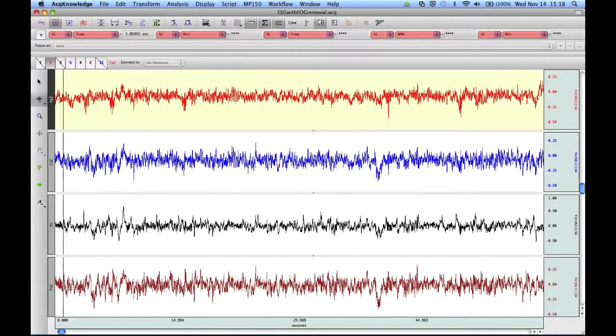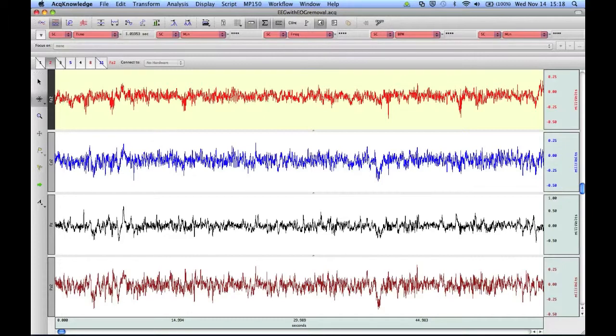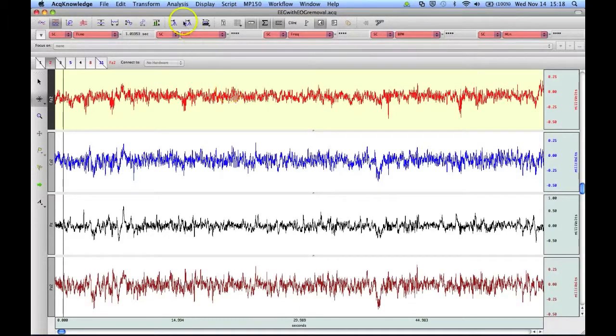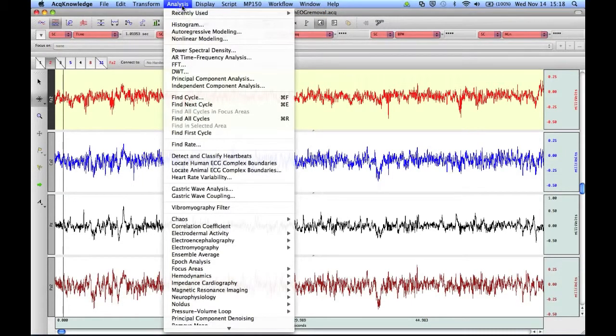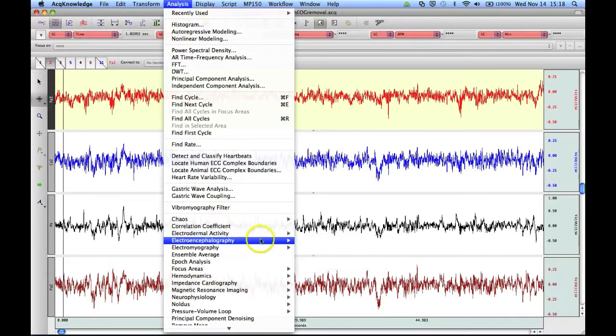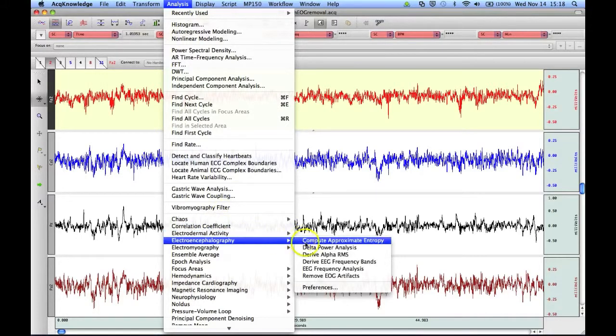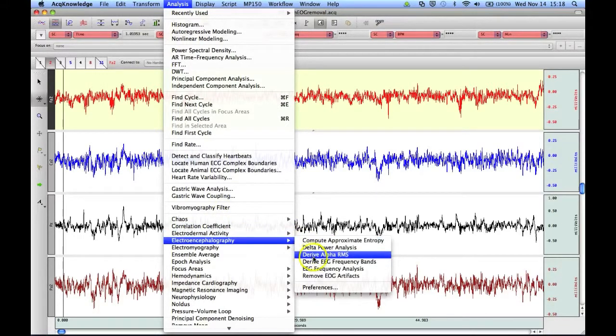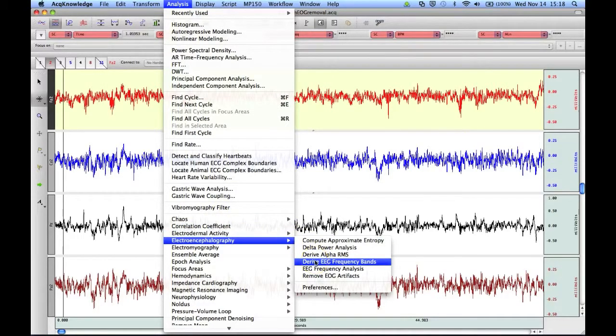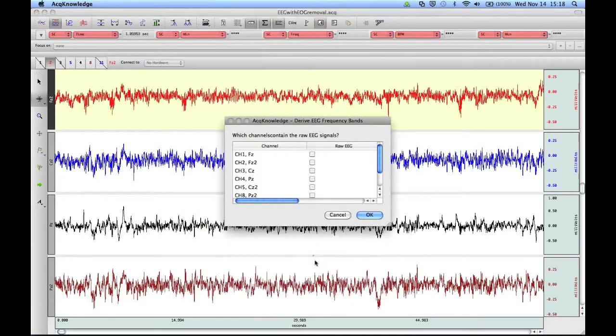Now let's take a look at the new Multi-channel Select feature for the Derive EEG Frequency Bands analysis. Again, we'll go to the Analysis menu and select Derive EEG Frequency Bands from the option list.